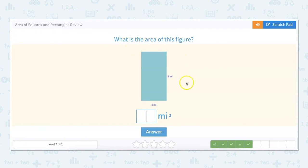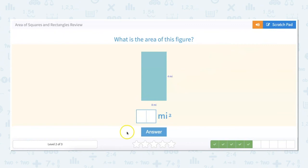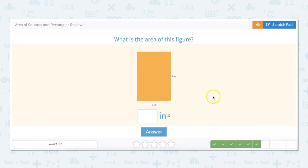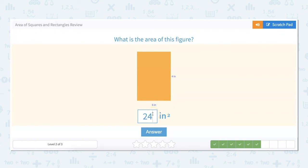What is the area of this figure? We're looking at a width of eight and a length of four: eight times four equals 32. And the next figure: width is six and length is four, so four times six equals 24.